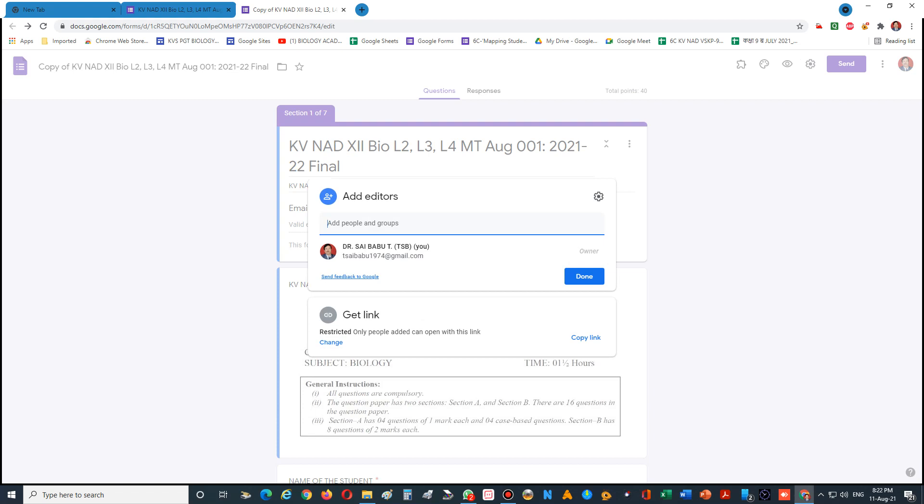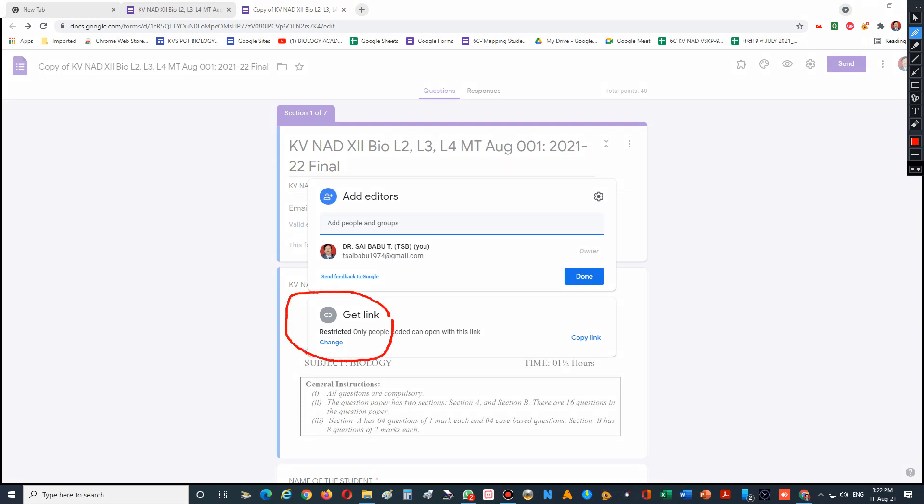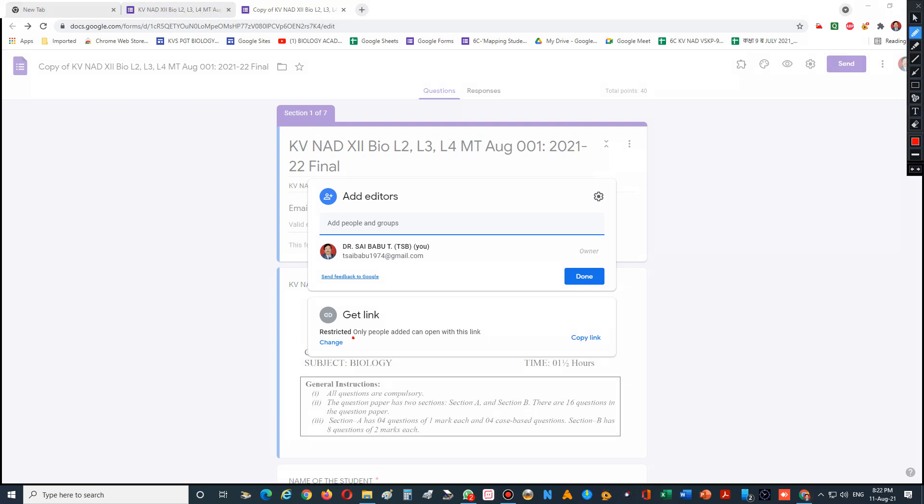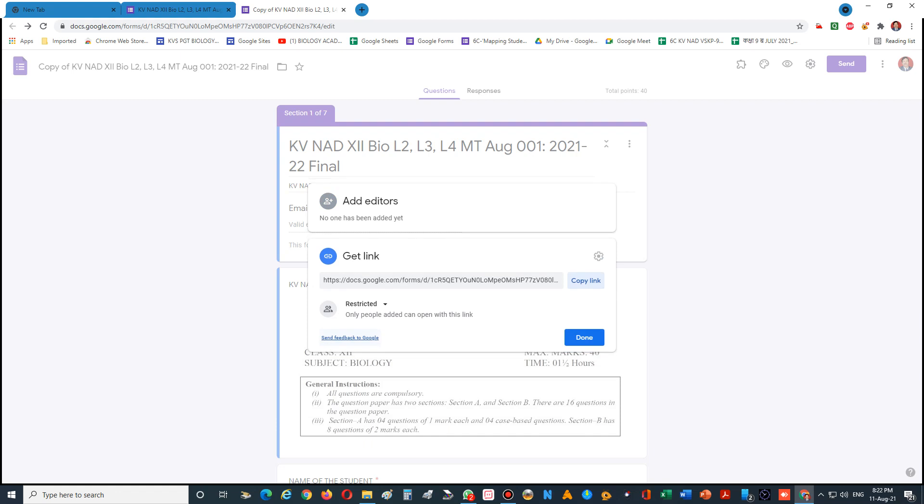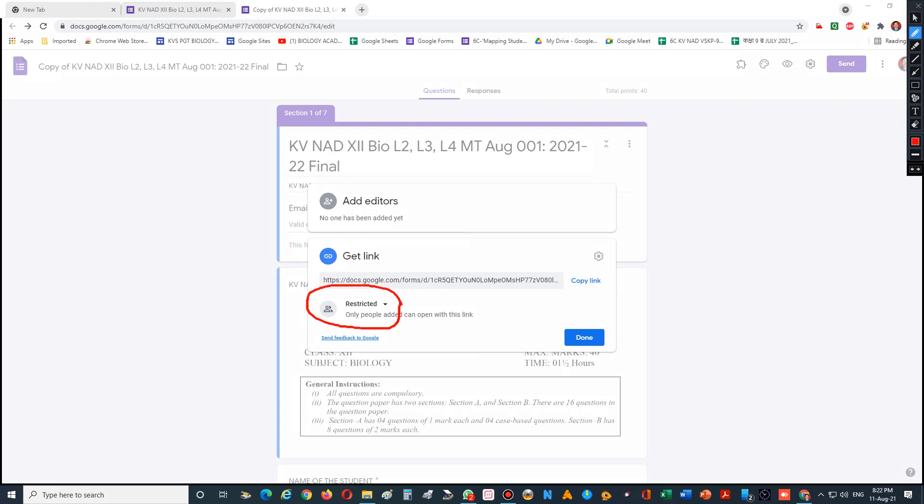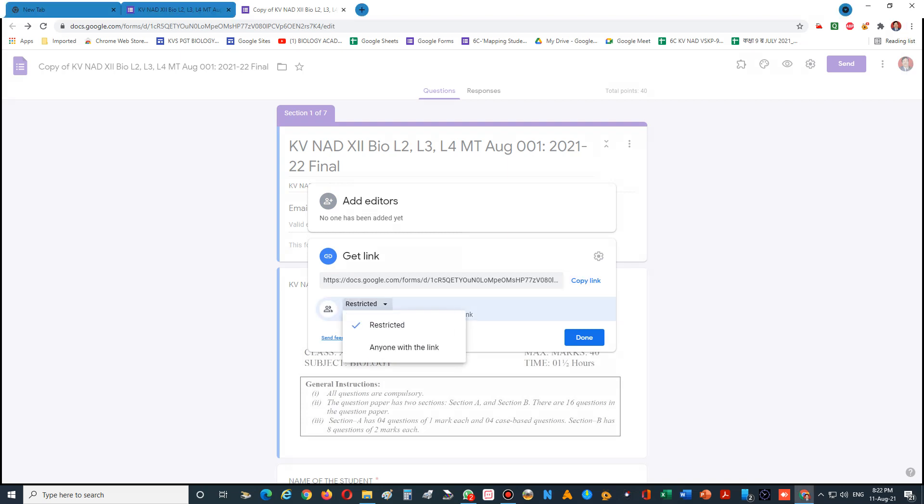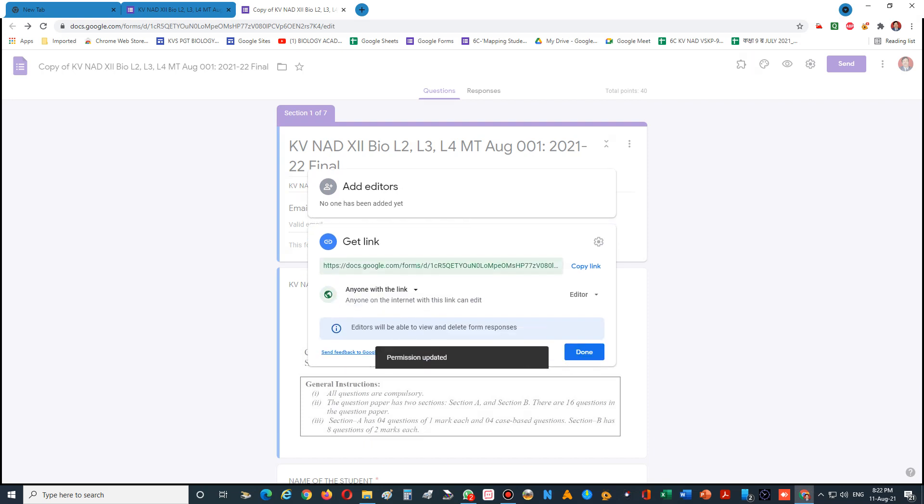Again, click on 'Get link.' Once you click on Get link, there is a Change button. Click on this Change button. You can see there is a 'Restricted' option - that means nobody can open the link if you send it. So click on the dropdown menu and select 'Anyone with this link.' Once anyone with this link is created, then what will happen?